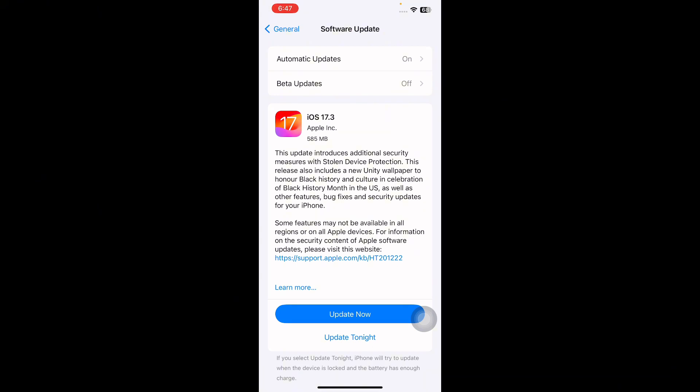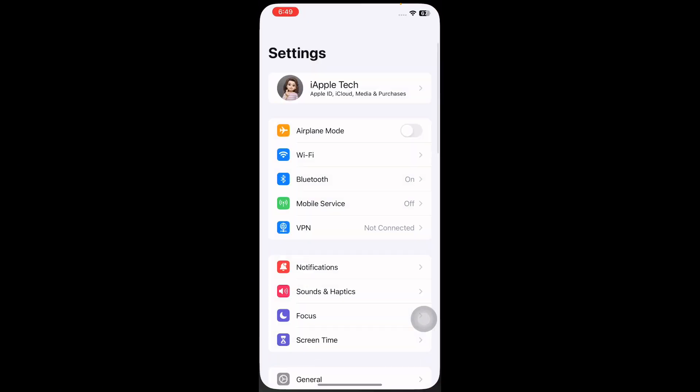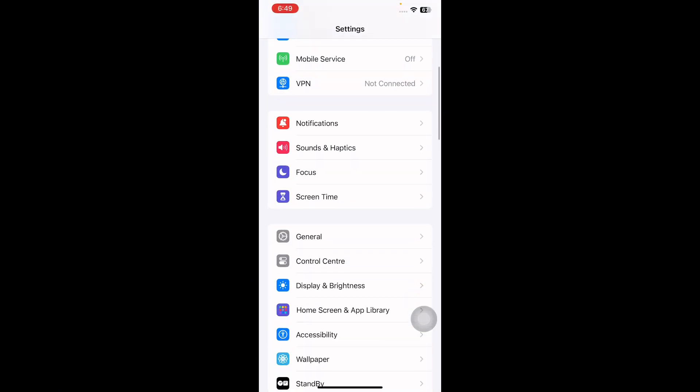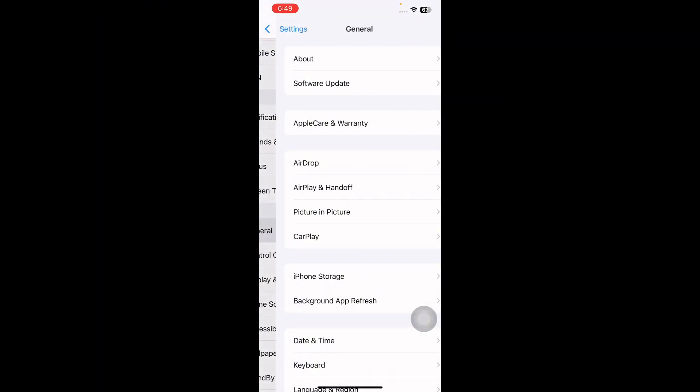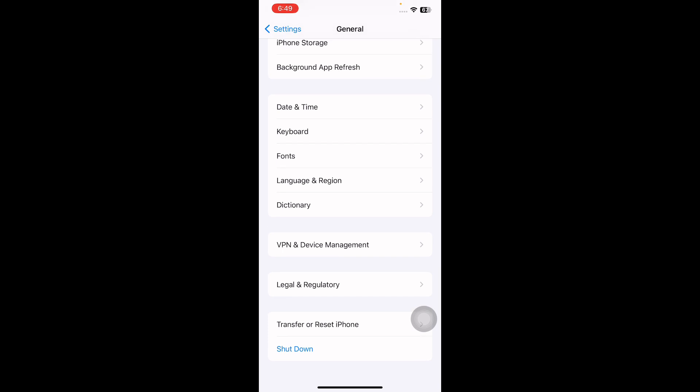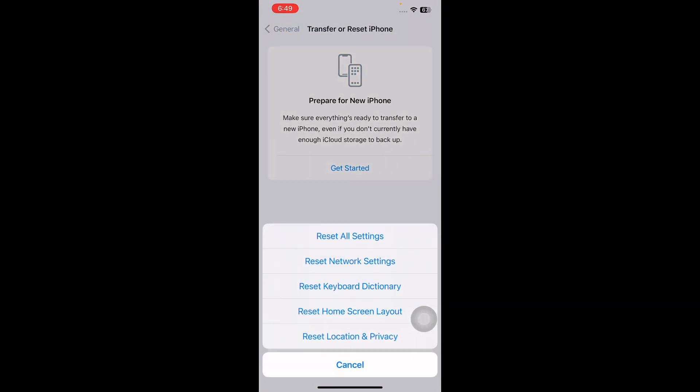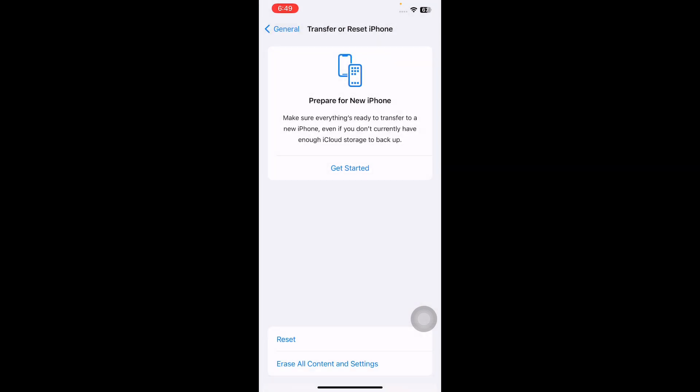The next step is to reset network settings on your iPhone. For this, go to Settings, scroll down and go to General, scroll down to the bottom and then tap on Transfer or Reset iPhone. Next, tap on Reset, now tap on Reset Network Settings.